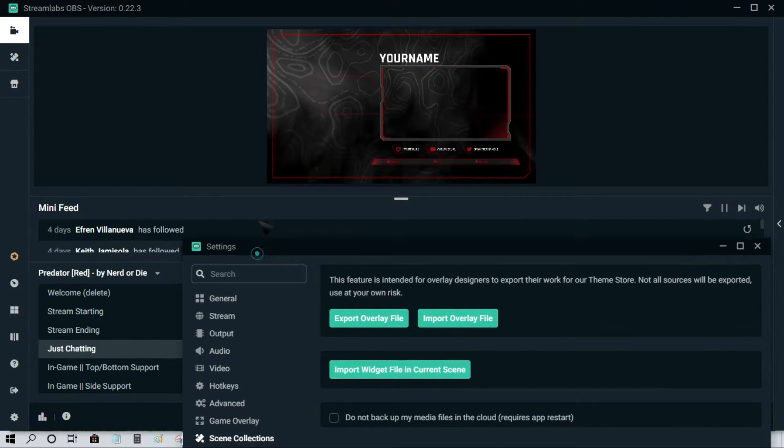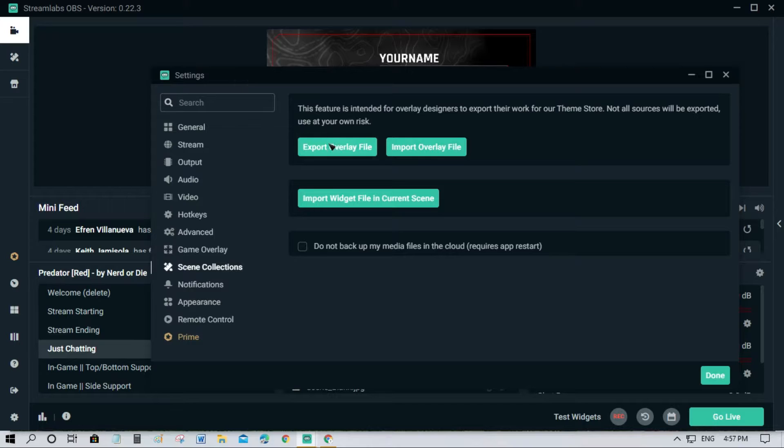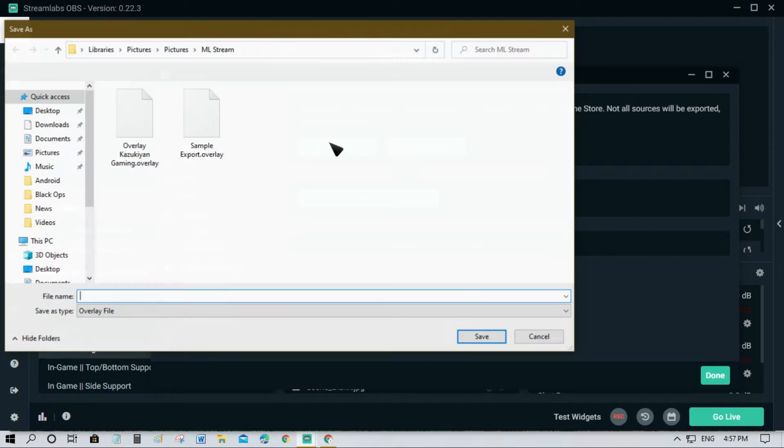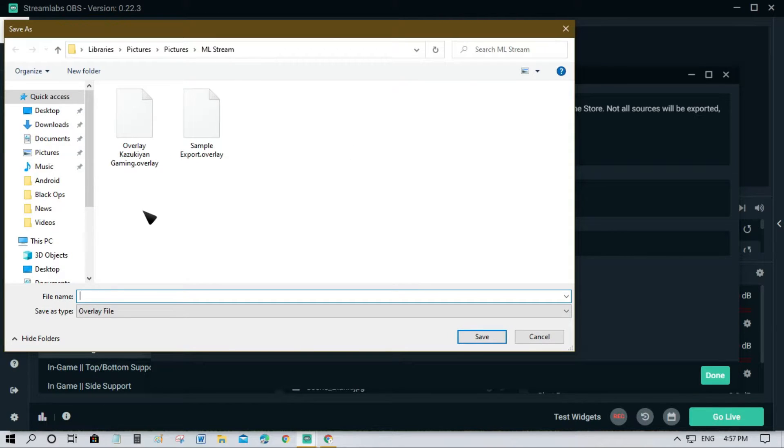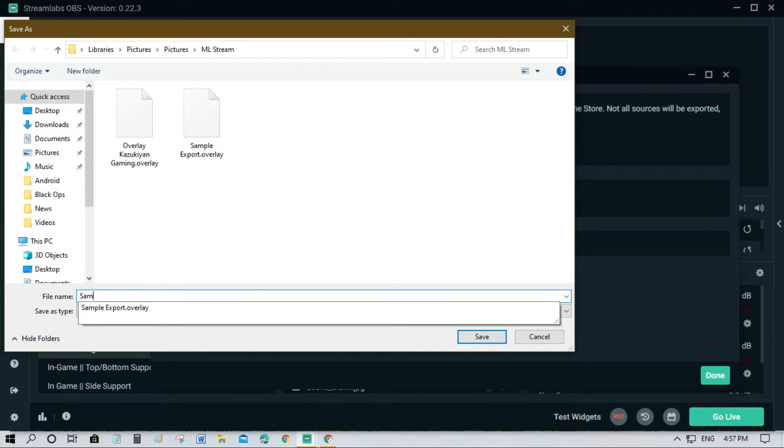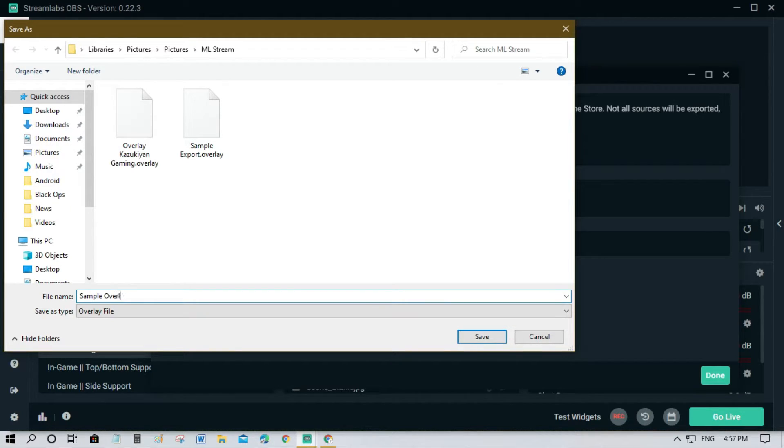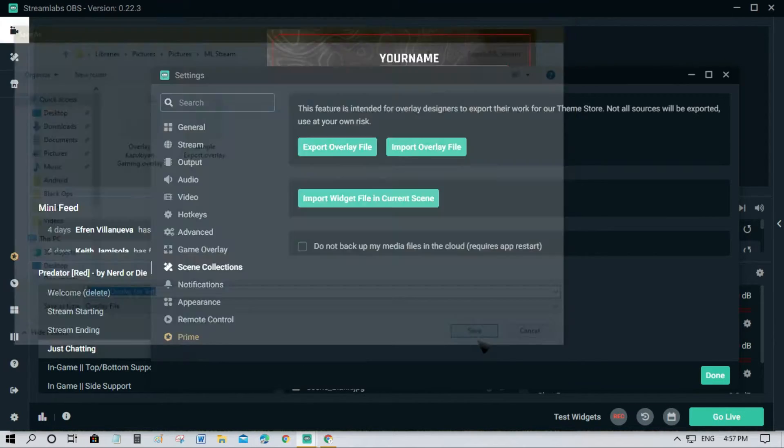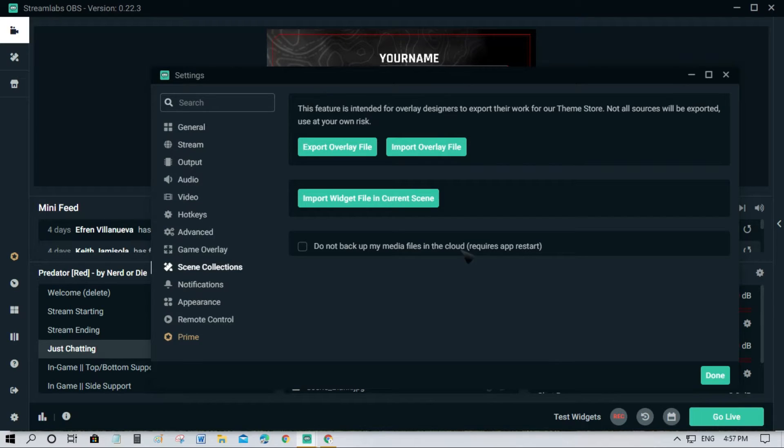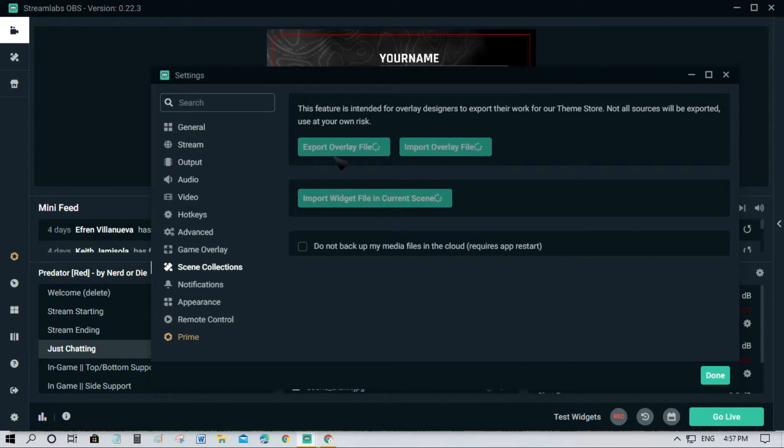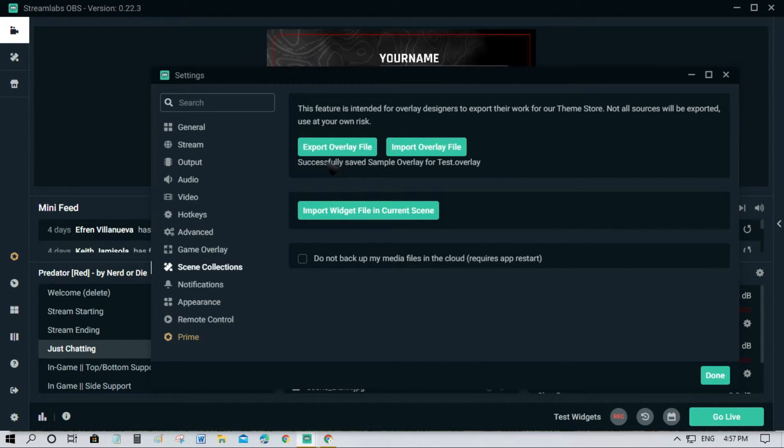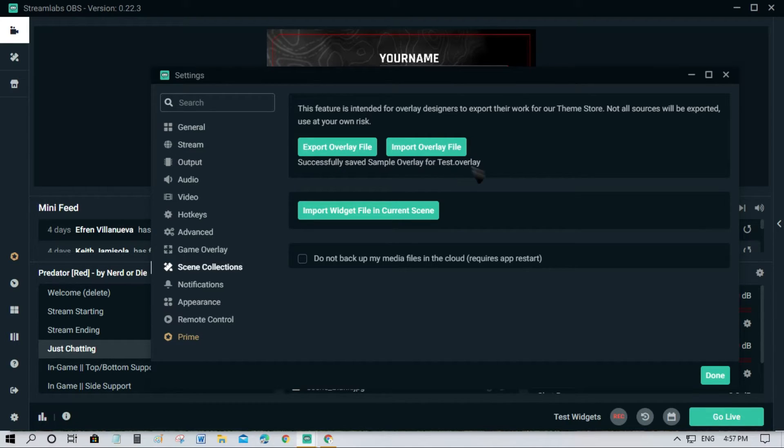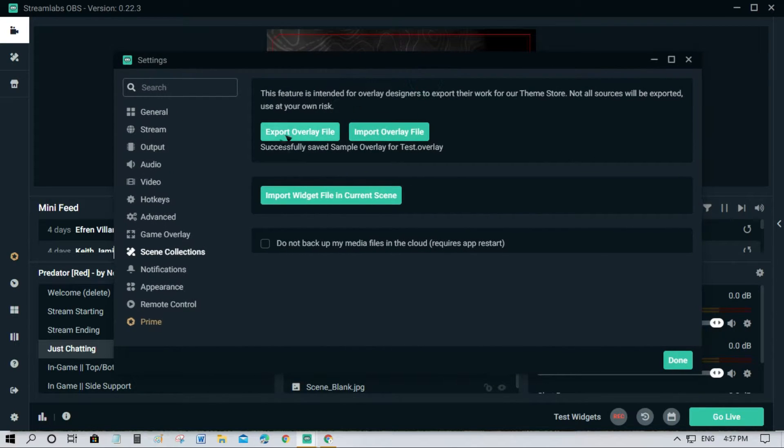Then let's just put a name, for example sample overlay for test. Then just hit save. It will save, just wait. It will prompt below here - successfully saved sample overlay for test. This means you've already exported this one. Now you want to import this to your other account.